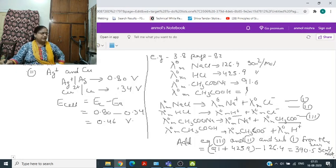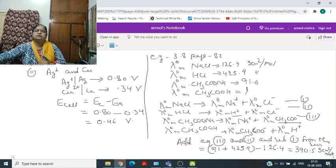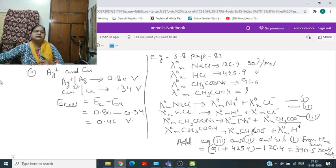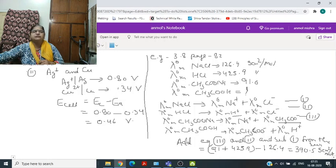In today's session we have studied electrolytic cells, aspects of the products of electrolysis, and some numericals from the back of the chapter.